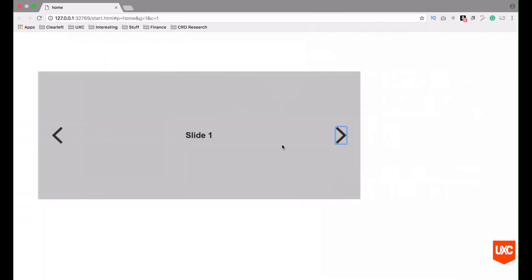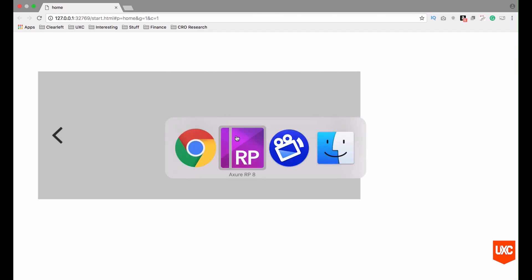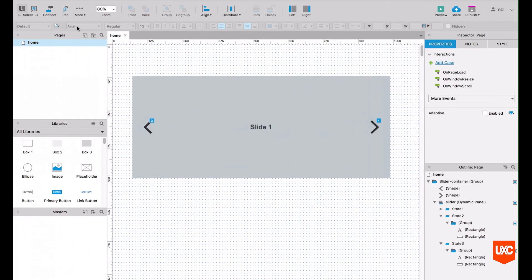In the browser we can see how this works. So really simple, left and right arrows and something in the middle of the slider changes. Really simple. So let's go back to Axure and look at how we can do this.